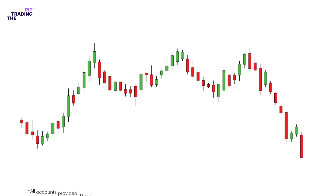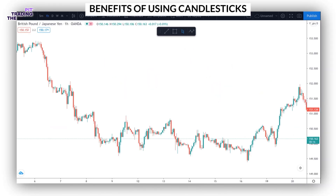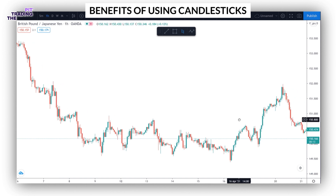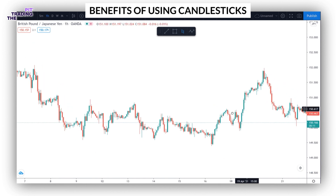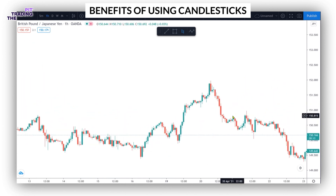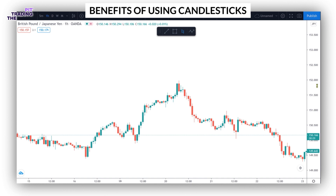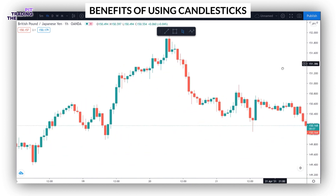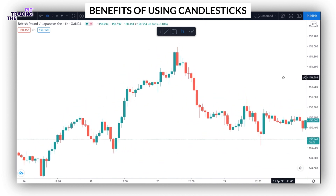Number one, it can help to determine the current state of the market at a glance. By looking at the color and length of a candlestick, traders can instantly determine if the market is gaining more momentum or losing momentum.